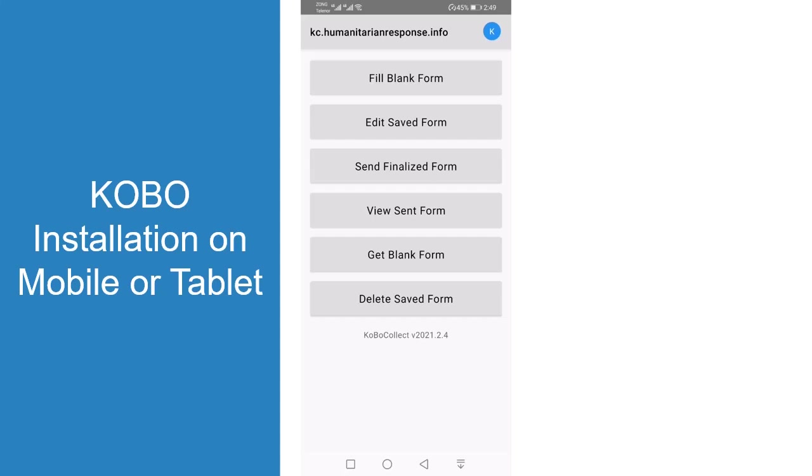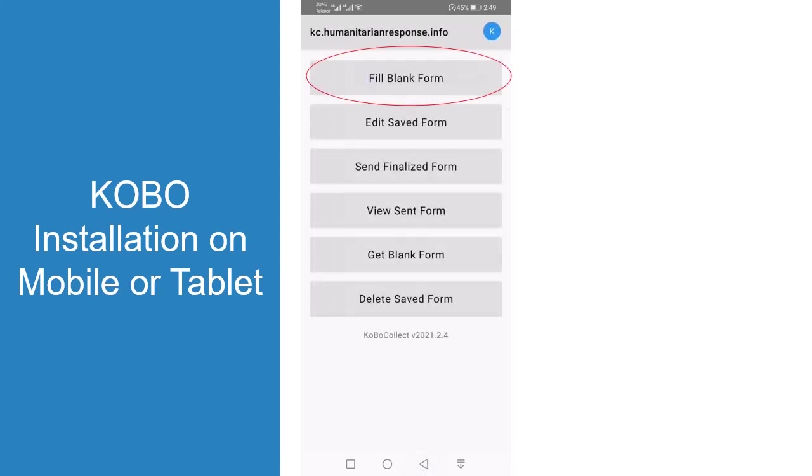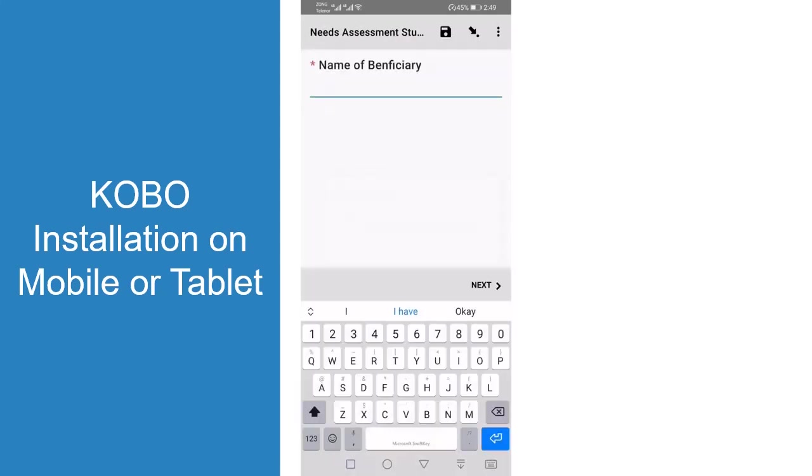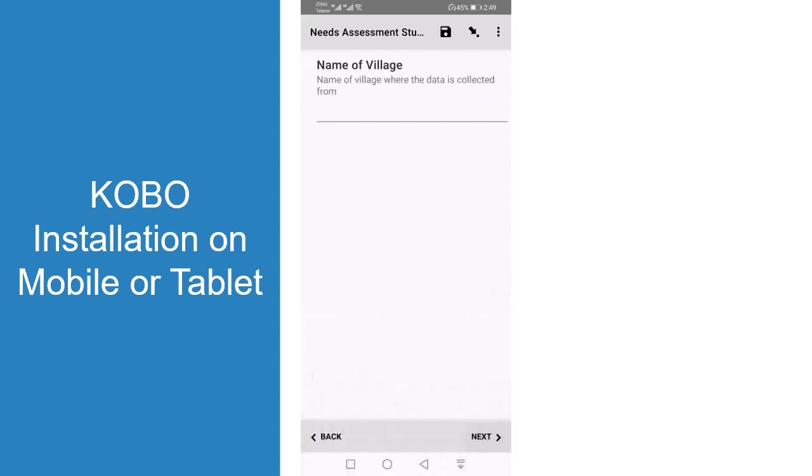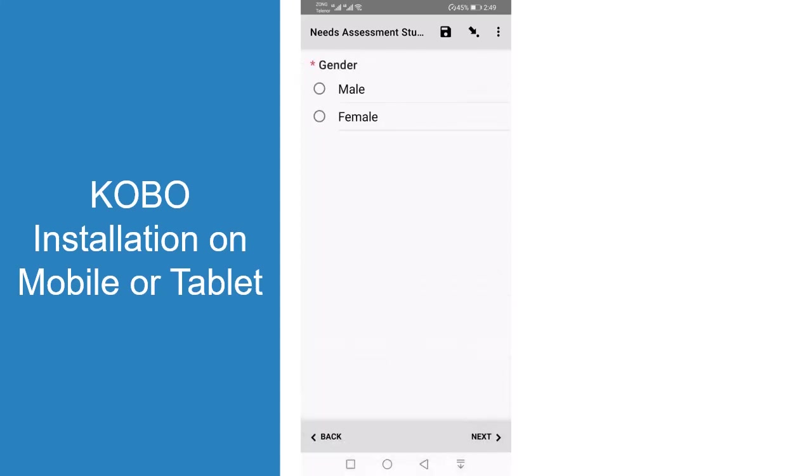Whenever they are going to enter a form, they should go to fill blank form, then needs assessment study form. Then you'll see name of beneficiary, village, and all those fields appearing. They would be clicking next and submitting the information for each beneficiary. It's a very simple way.